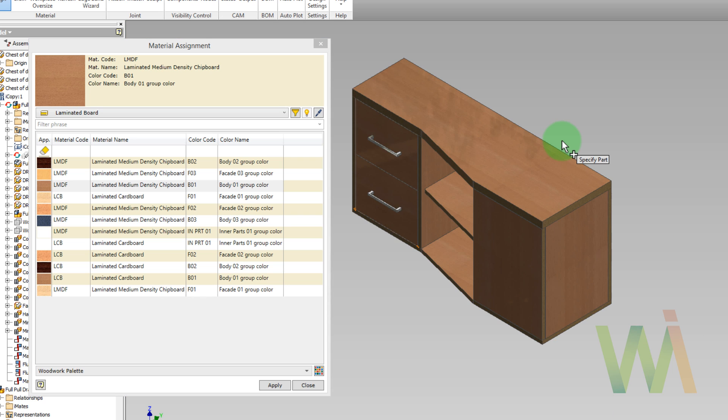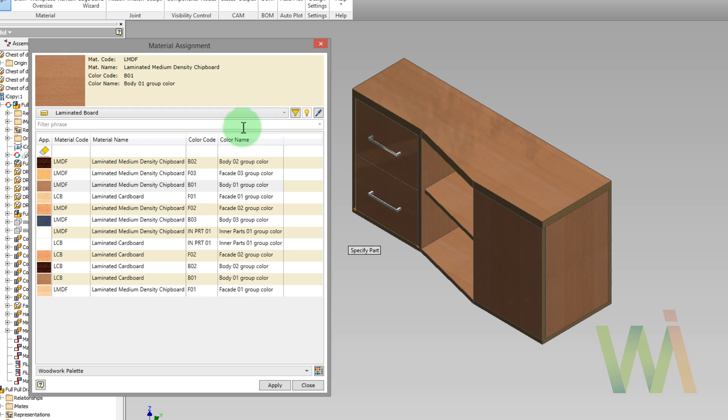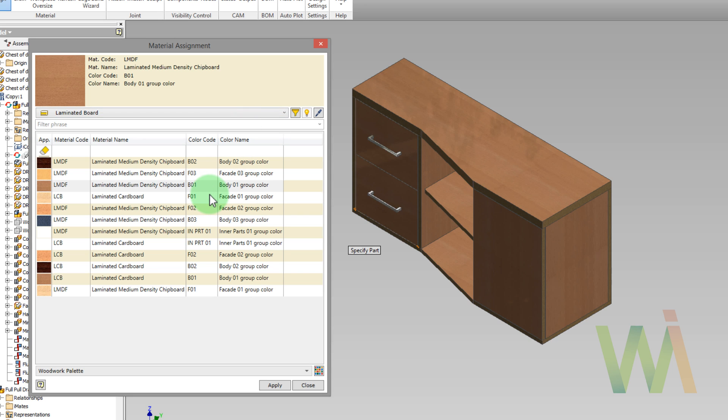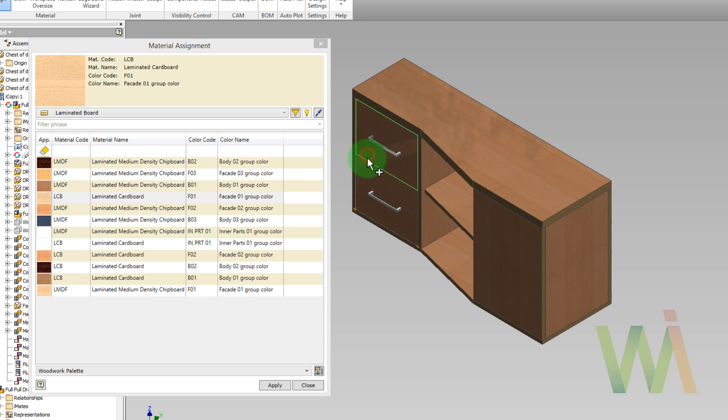Now let's assign another material for the front panels and the desktop. So in this case, I will use a material for the facade. It's enough to pick components and click apply.